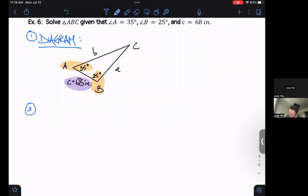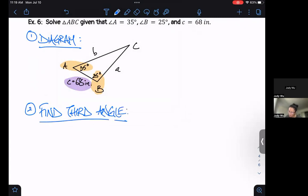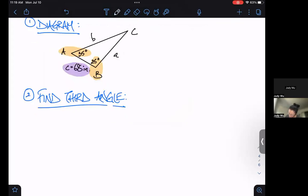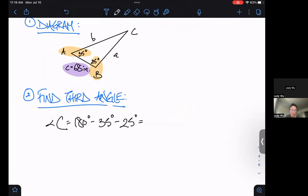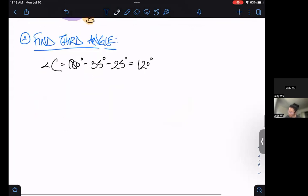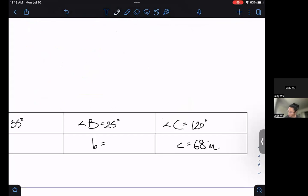Now let's go ahead and find the third angle — I know I can because I have two of the angles. So angle C equals 180 degrees minus 35 degrees minus 25 degrees. When I subtract all of those, I get 120 degrees. I'll go ahead and put down 120 degrees.